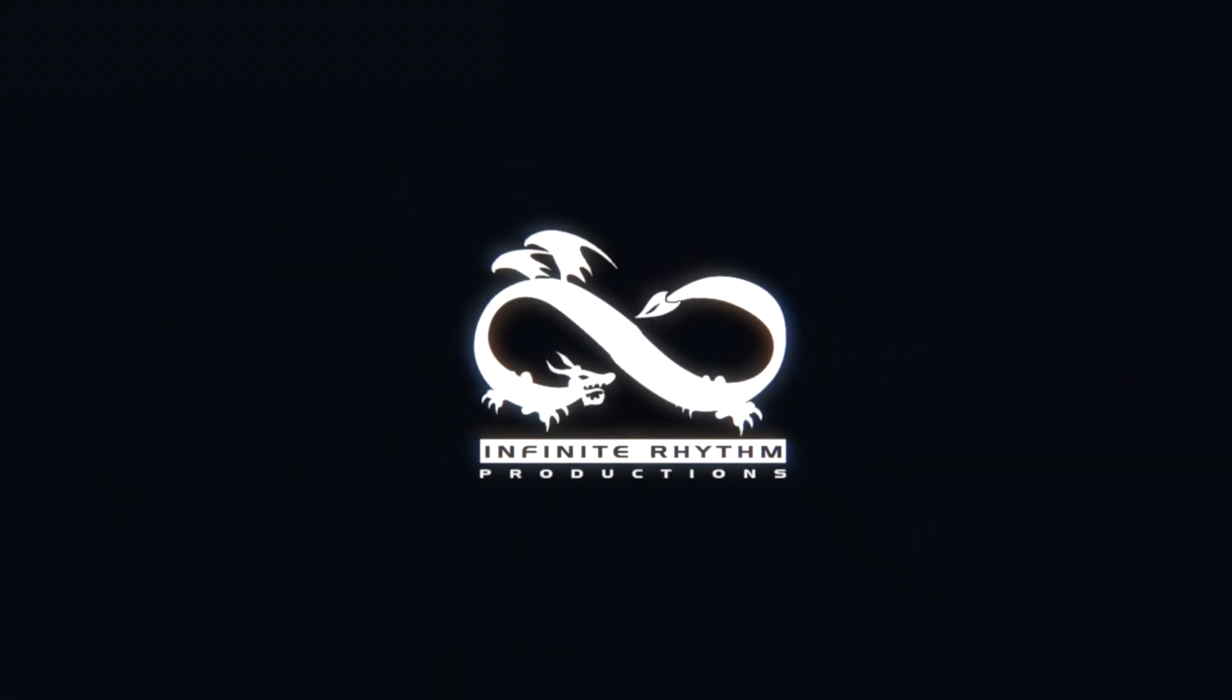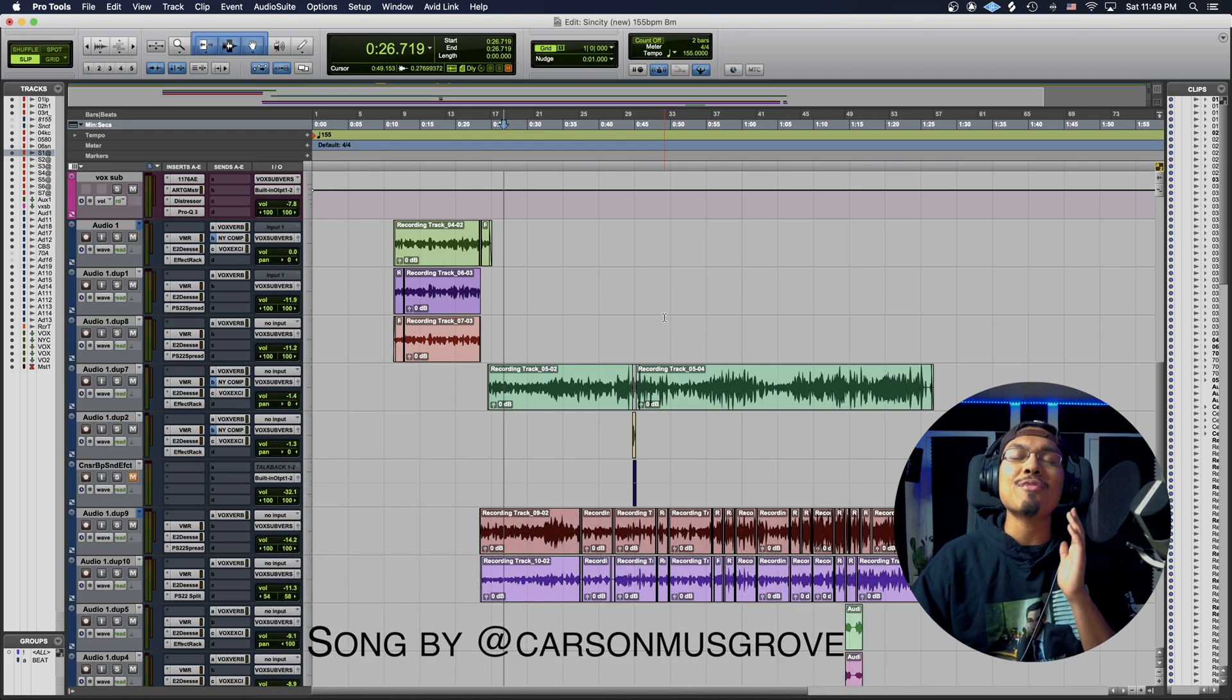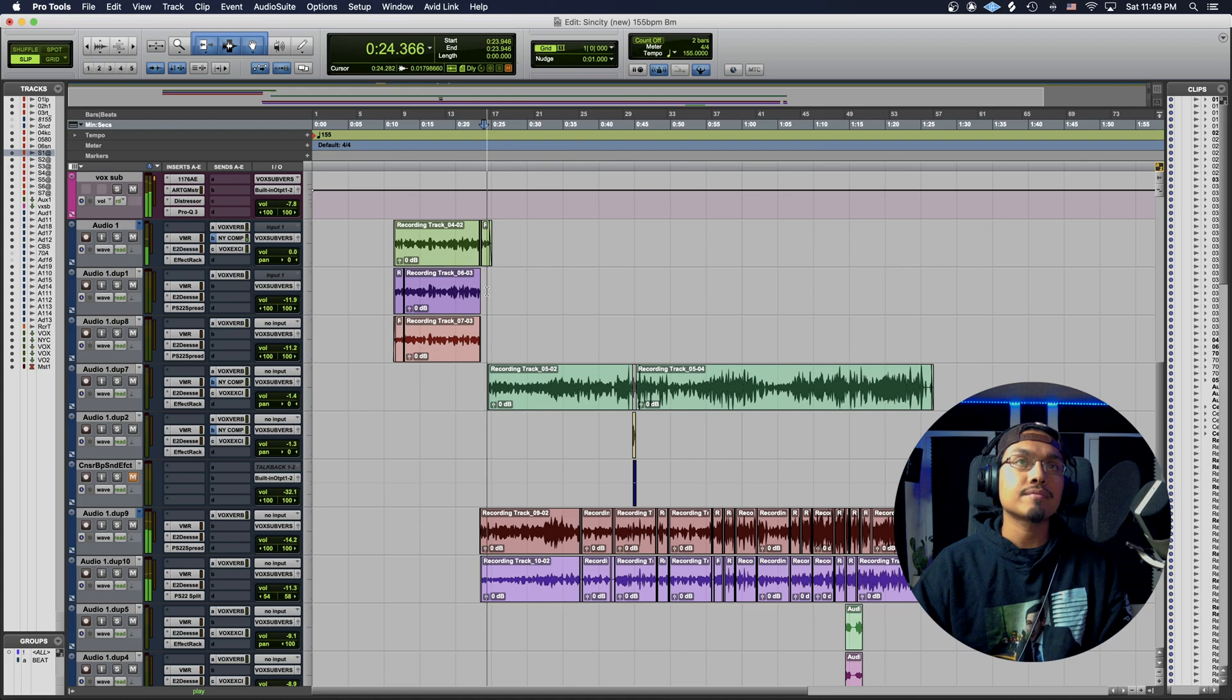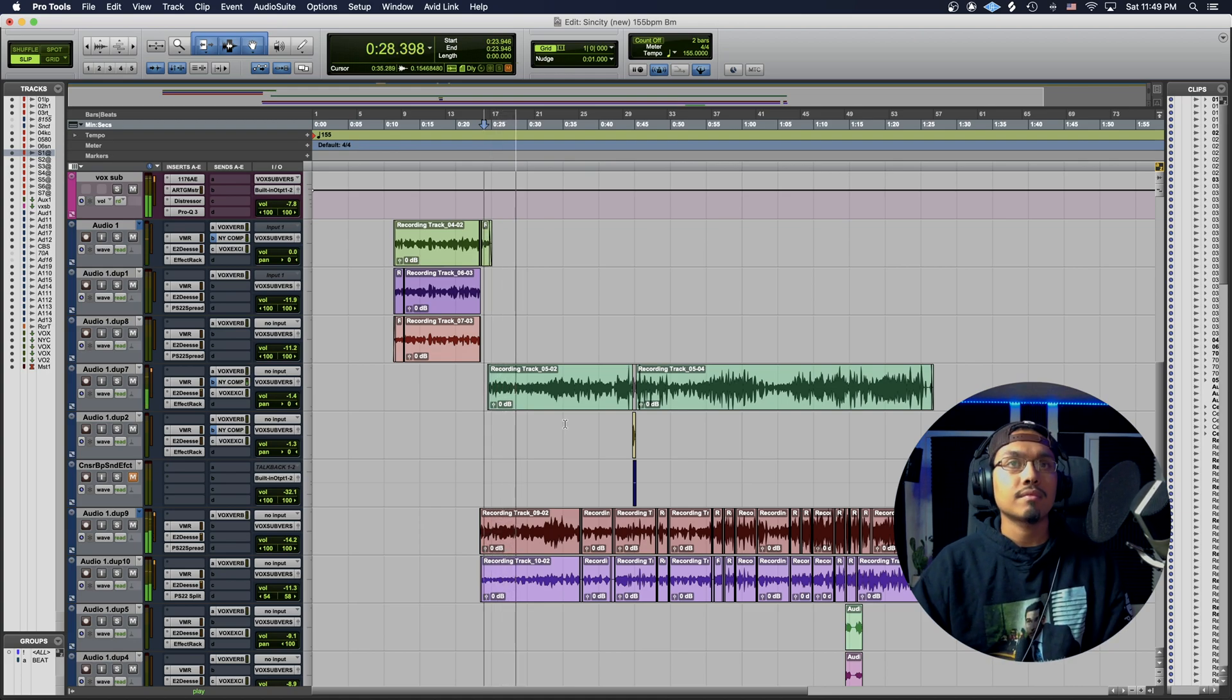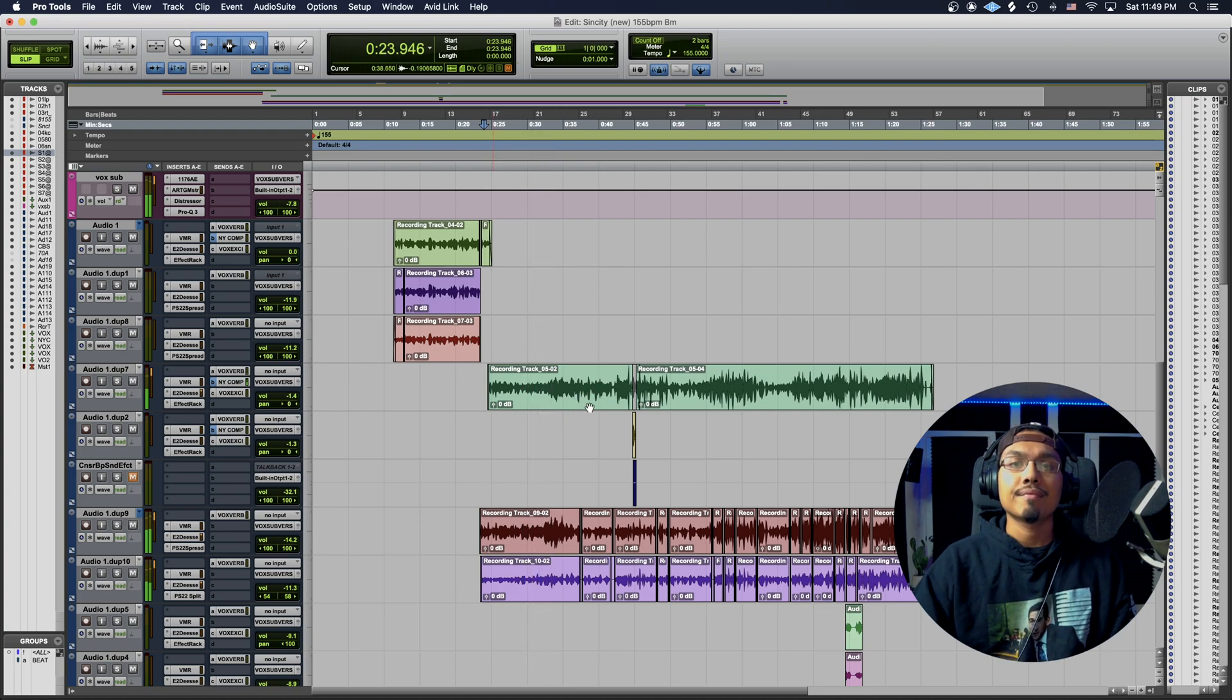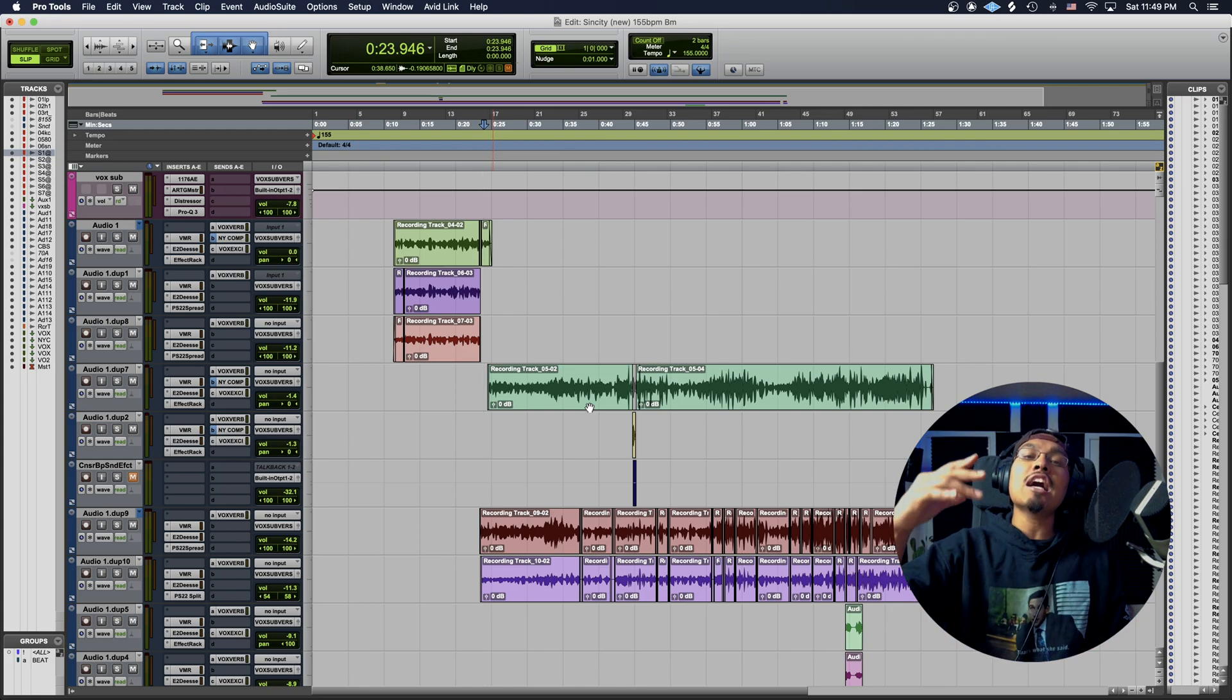So right here we have one of our own producers Smooth Beats. He made a fire beat, a fire song. I'm going to use this one as an example. Let me just play this out. So this is the quickest, fastest way to save your playlist.